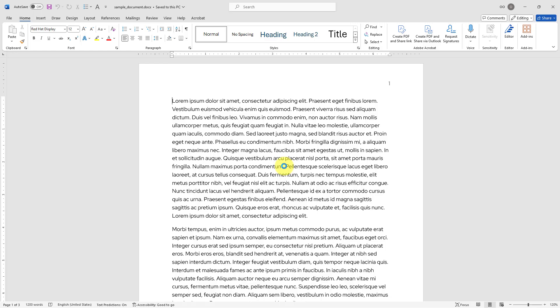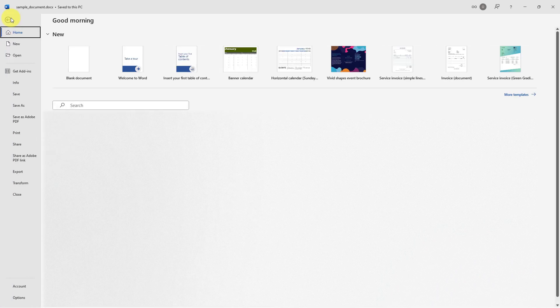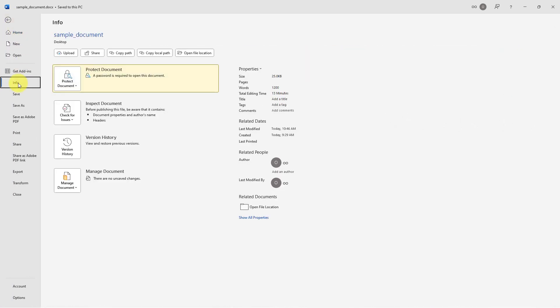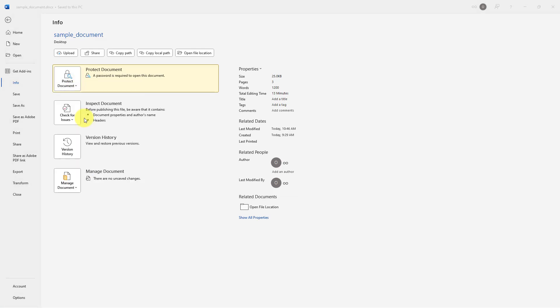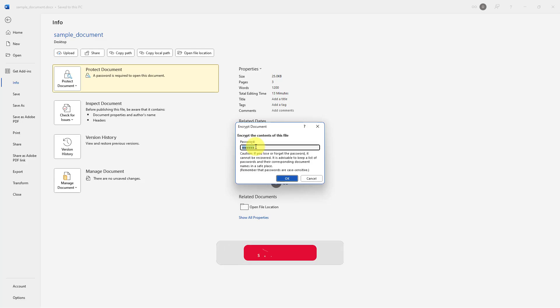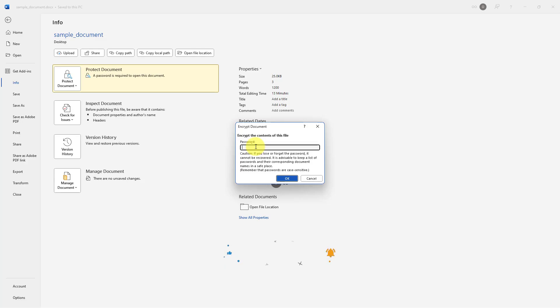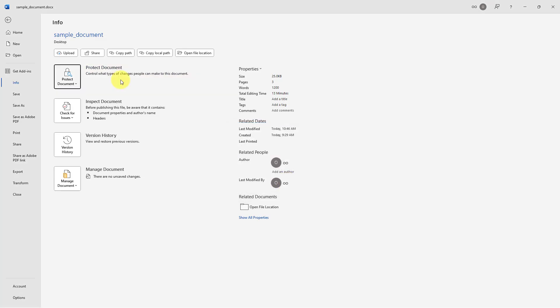What if I would like to remove the password? I will click File again, and under Info, I will choose Protect Document, click the icon, and select Encrypt with Password again. This time I will just select my password and delete it, then hit OK. And there is no longer a reminder about this password protection.